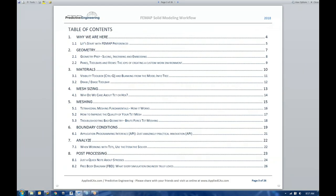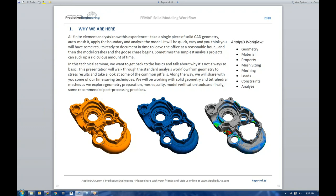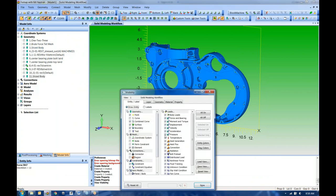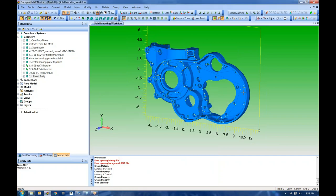Going back to our workflow, we've done geometry with initial preparation and cleanup, and we've done materials and properties. Now it's time for model organization and then mesh sizing. I'm going to pass this over to Brian, because we've talked about level one and level two view controls. In FEMAP version 11.4, they introduced the draw/erase toolbar — that's like level three. It took me a little while to warm up to it, but now I really like it. It's an extremely useful tool.